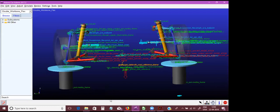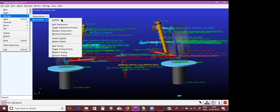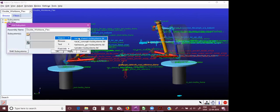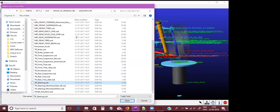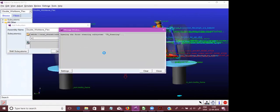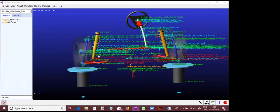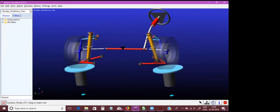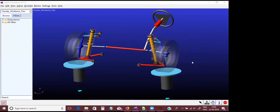How to add steering to your template: you don't add steering at the template level since the template is built at the suspension level. If you want to add steering, go to manage assembly subsystems and add a steering subsystem. You can similarly add an ARB, a subframe, and all of those.